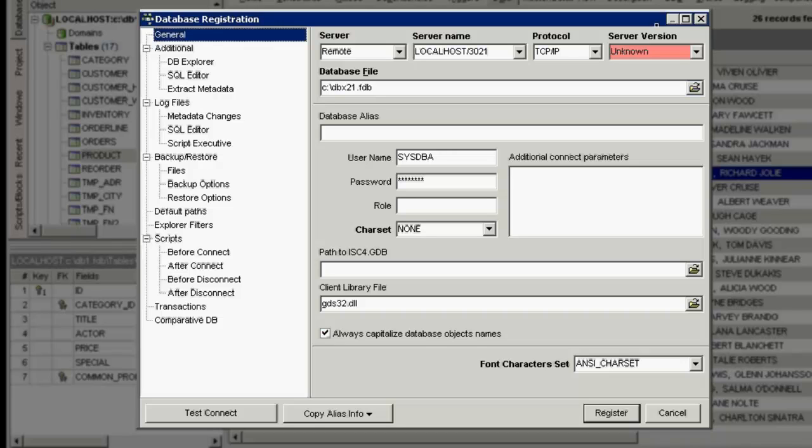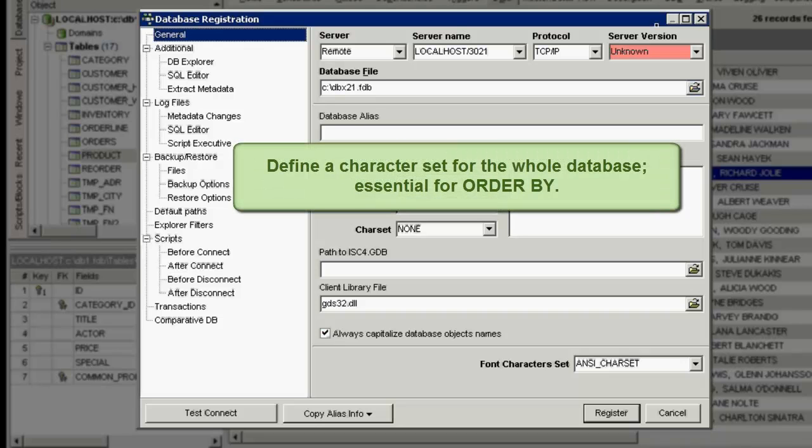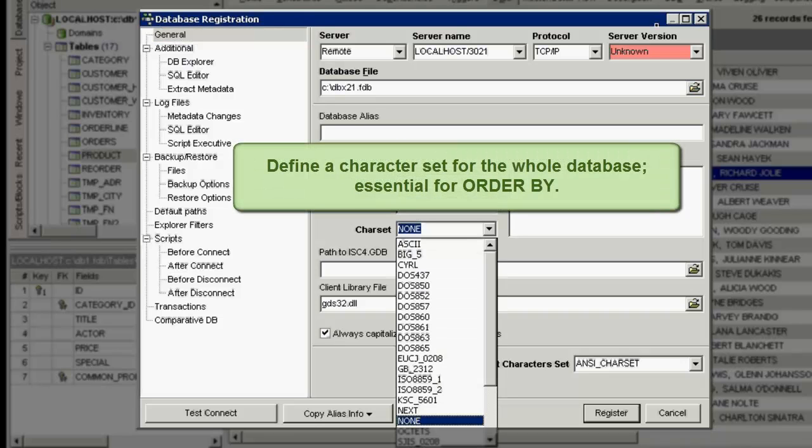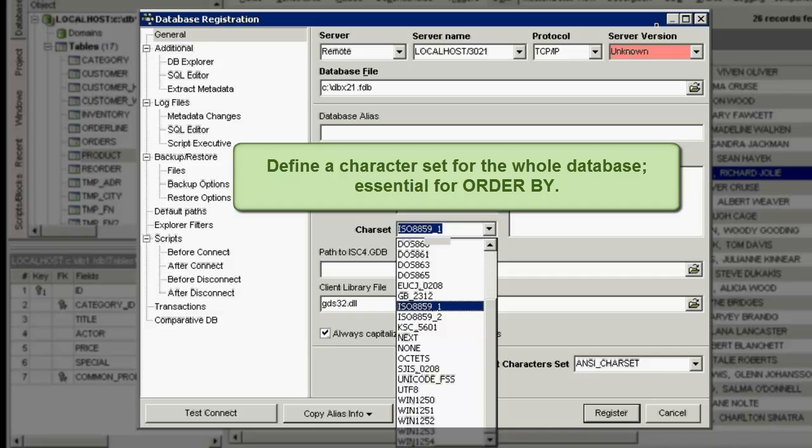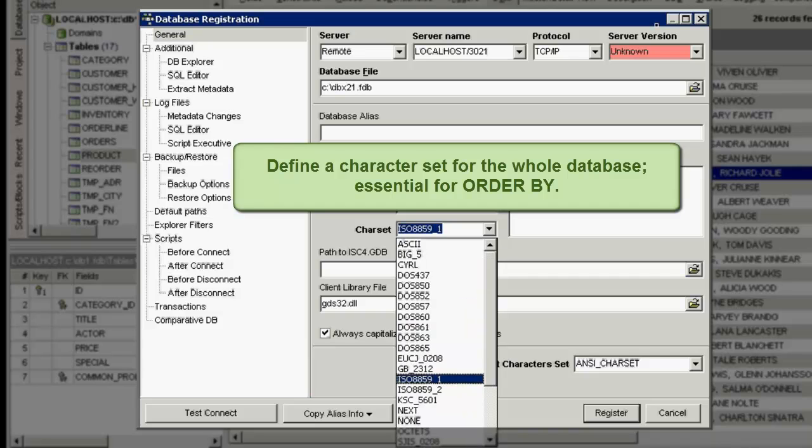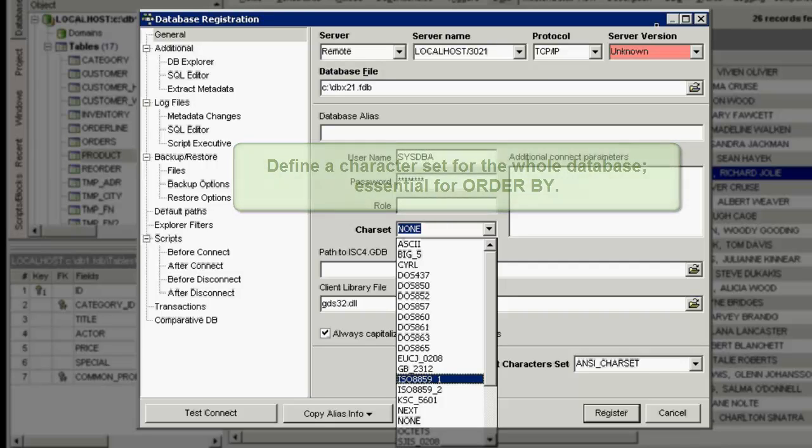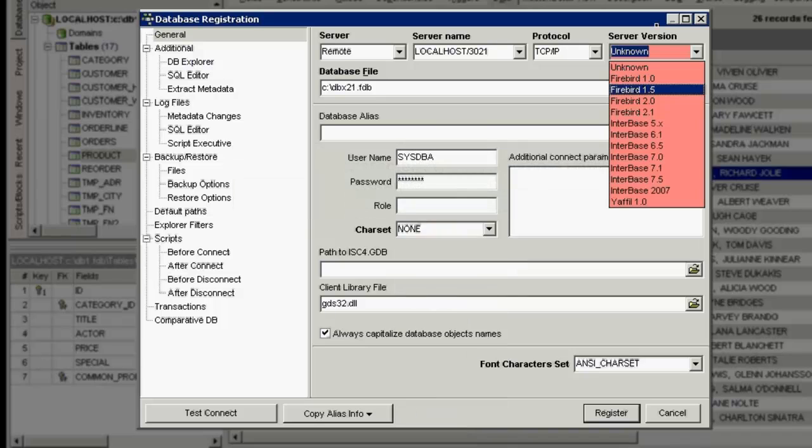The default character set can be defined here or in the previous Create Database window. A default character set for the whole database ensures that special characters, such as accents and umlauts, are sorted properly. Using the character set None, after running a query with Order By, any special characters appear at the end of the list.